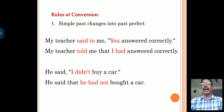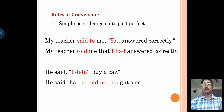Now let us see the second example. He said, 'I didn't buy a car.' In indirect speech: he said that he had not bought a car. Here, 'I' (first person) changed to third person 'he.' The simple past is changed into past perfect tense: 'I did not buy a car' became 'he had not bought a car.'